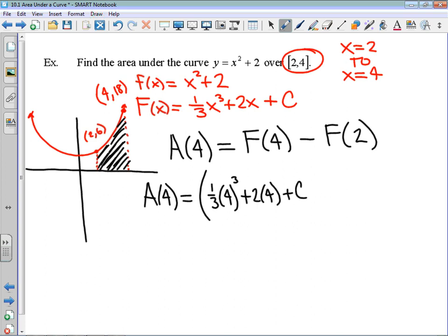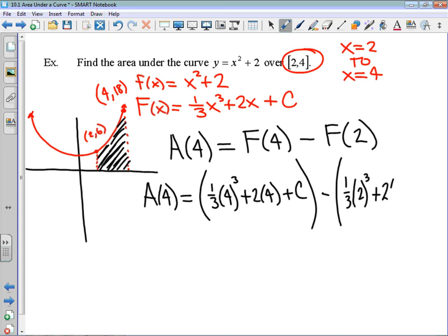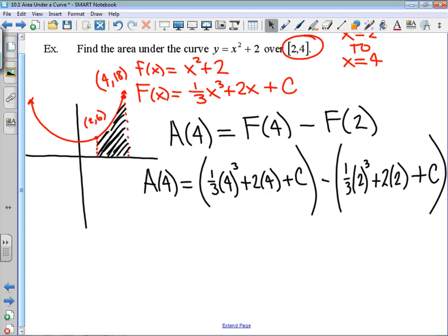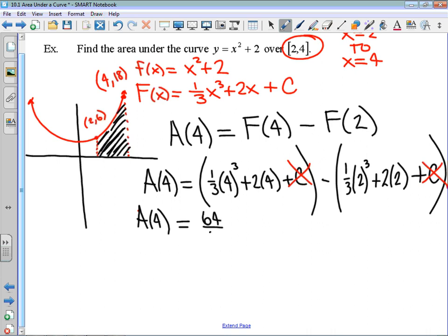Then I'm going to subtract one-third times 2 cubed plus 2 times 2 plus that same constant. Don't feel like you have to rewrite each and every step — a lot of students will recognize that these constants are going to cancel. With this technique they will always cancel, because we're using the same antiderivative. Capital F has the same constant, so they always cancel in this context. Now I'll write this out: 4 cubed is 64, so we have 64 over 3, plus 8, minus 2 cubed is 8, so we have 8 thirds, plus 4.